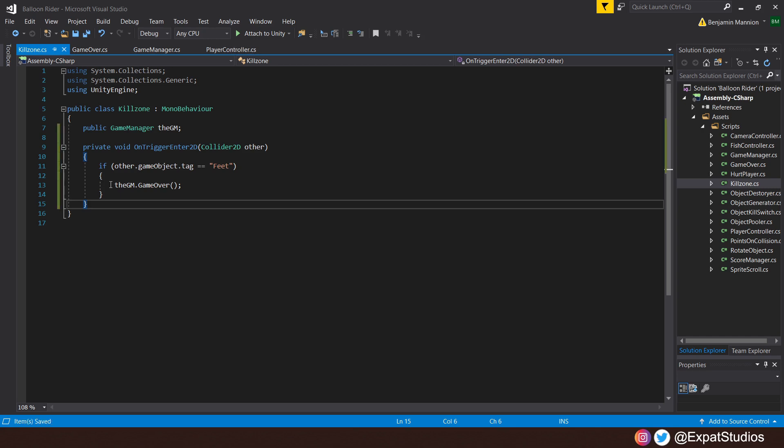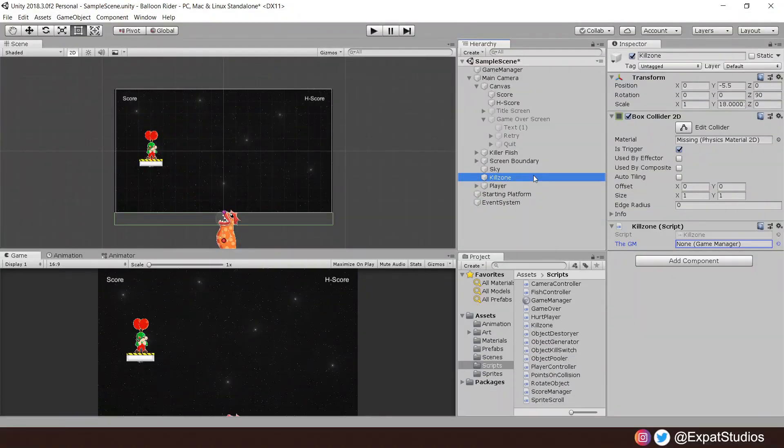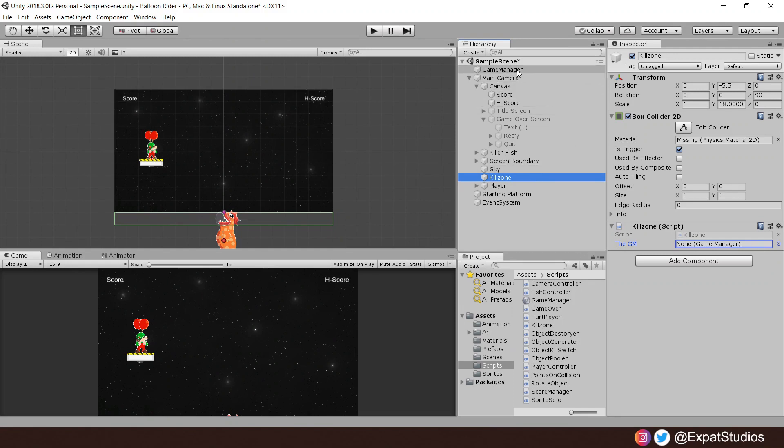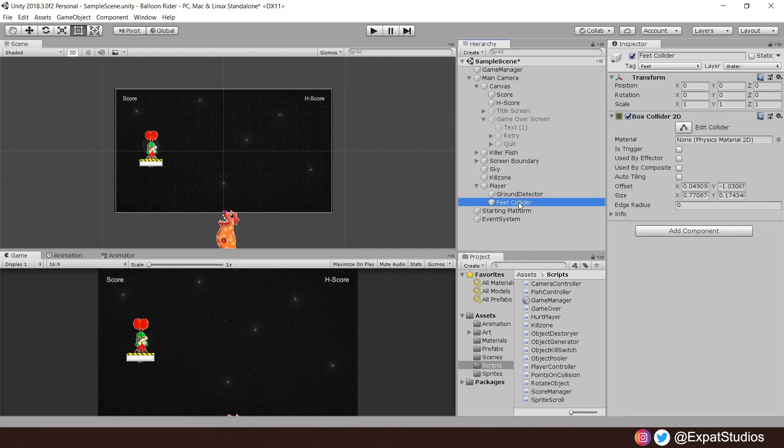So hit save. Once again, let's head back into Unity. Now, before we go ahead and test this, first, let's put the Game Manager into the Kill Zone script like so. And because we're using tags, make sure we have the appropriate tag set up. So the player has a tag player, but we want to check the feet collider.